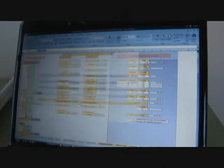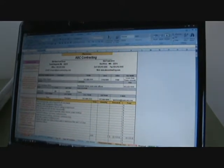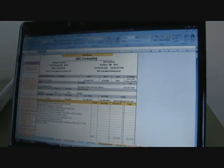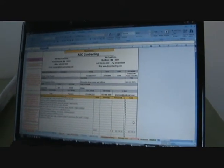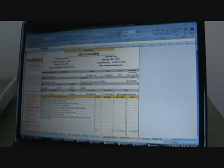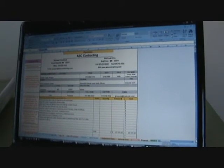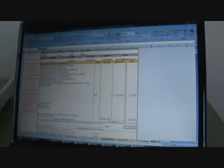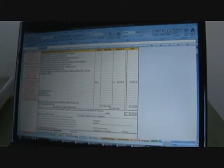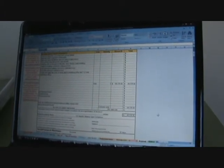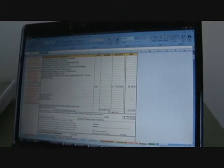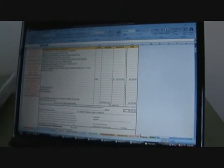So the next sheet is a proposal sheet, and that's where you just type in your scope of work with your price. This could be signed by the customer, and it becomes a contract once it's signed. You can go through that, look at the details.